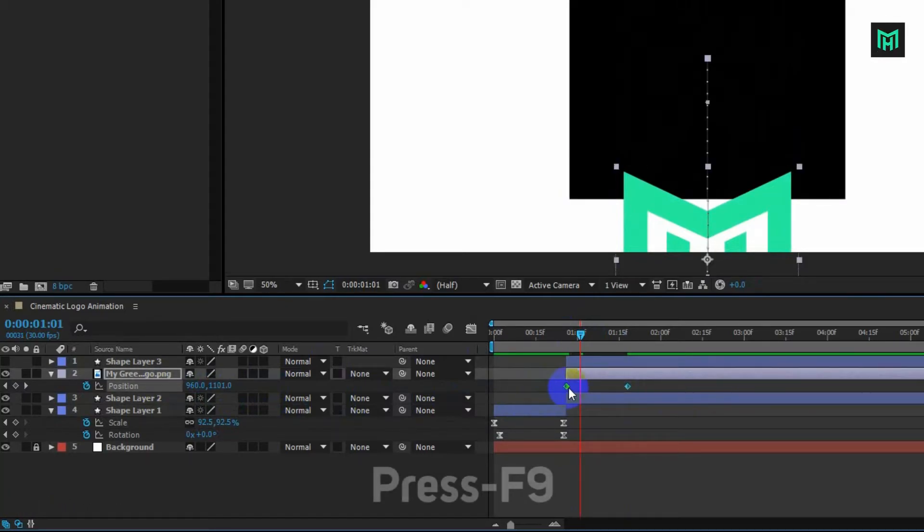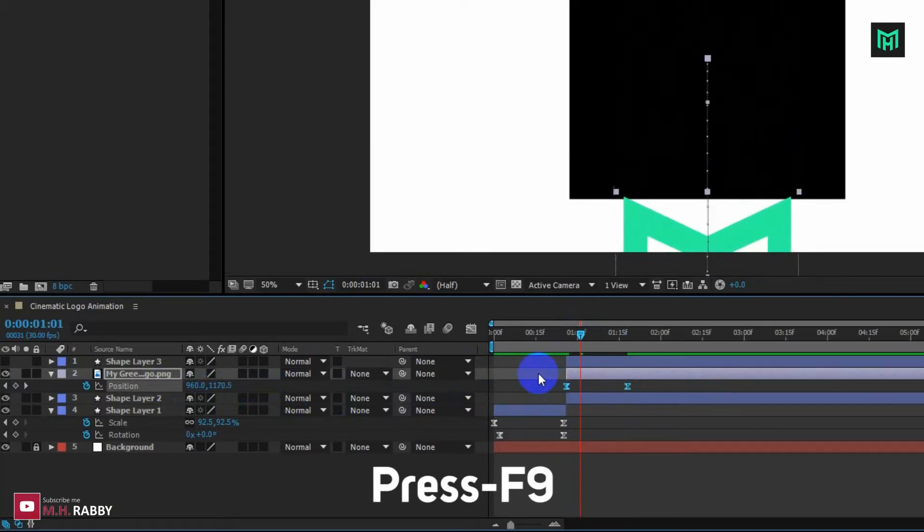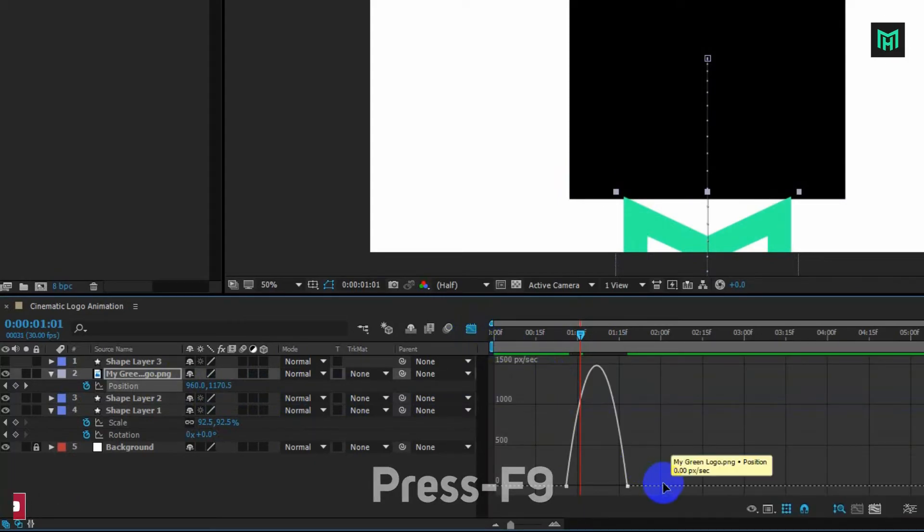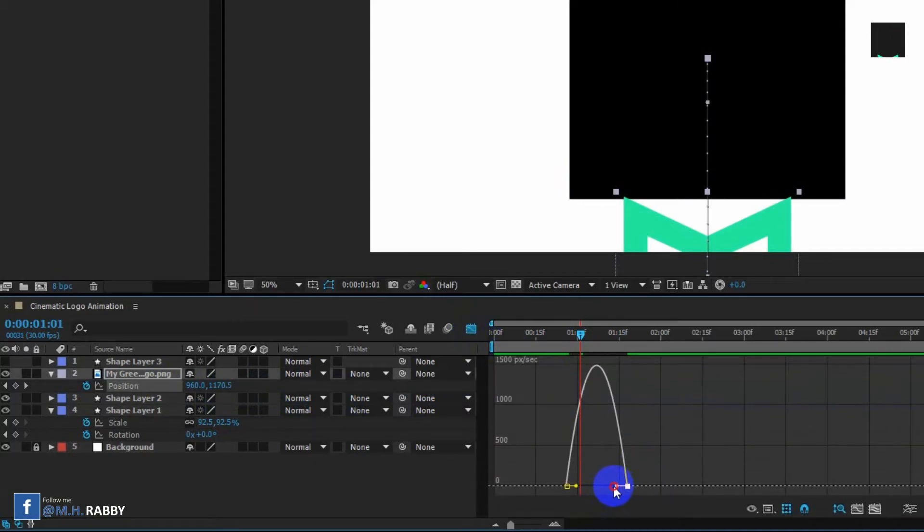Now select all keyframes. Press F9 to easy ease them and go to graph editor to make a cinematic speed curve like me.